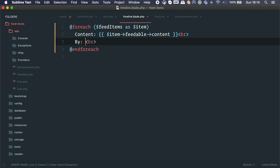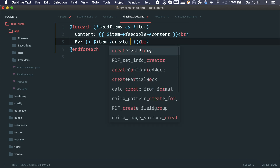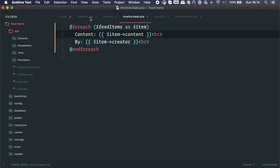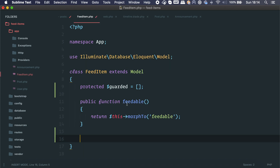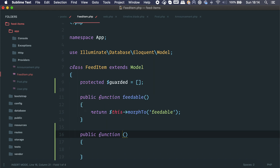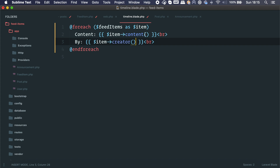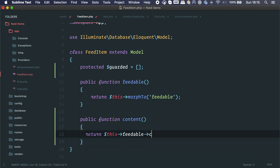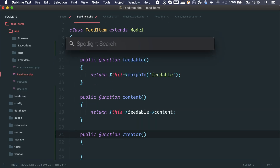Instead of if-blocks, we say item.creator and delegate this to the feedable. Laravel has magic attributes, but I'll use a method to make things clear for everyone. On the FeedItem model we create a creator() method that proxies the call to feedable. For content, all of them have a content field so we can delegate directly. We can see the content is now showing correctly.